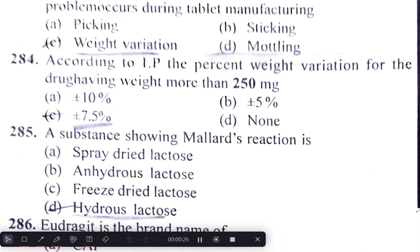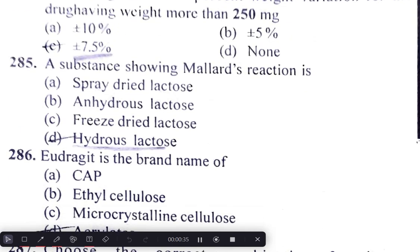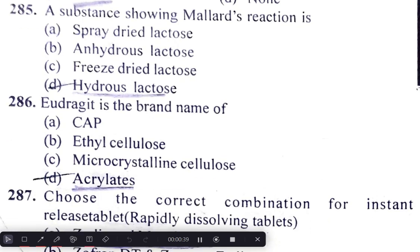According to IP, the percent weight variation for drugs having a weight more than 250 mg is ±7.5%. A substance showing a Maillard reaction is hydrolysed lactose.